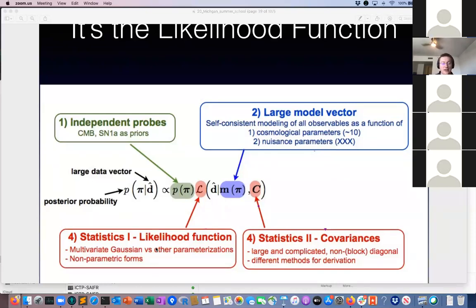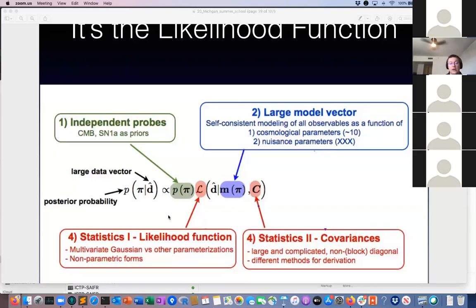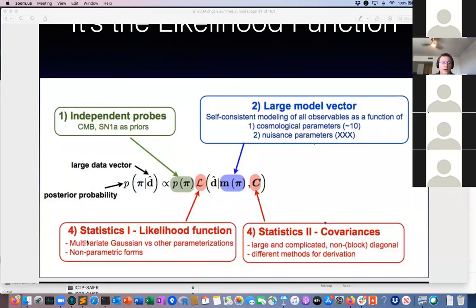There are other ideas out there, like approximate Bayesian computation (ABC) or other forward modeling ideas that do not make assumptions about the functional form of the likelihood. They just look at the model, the data, and the covariance matrix — because even if you don't have a likelihood, it's still important to know the statistical uncertainties and correlations of the data points.